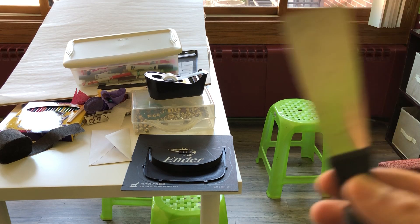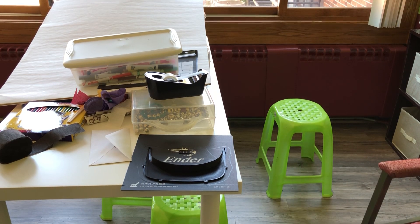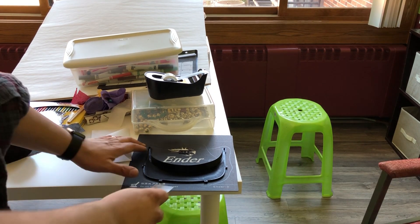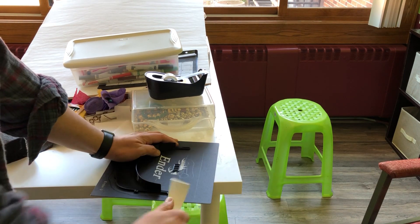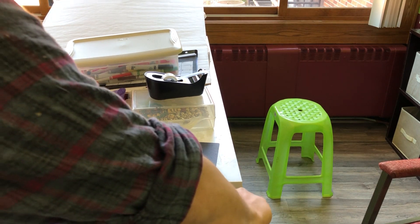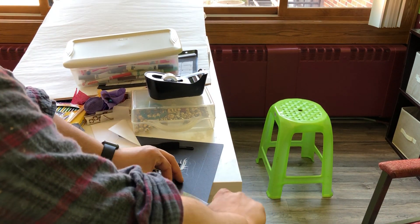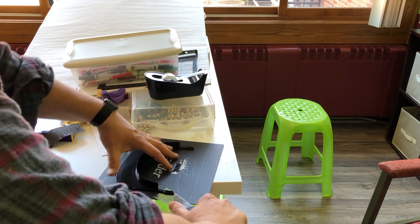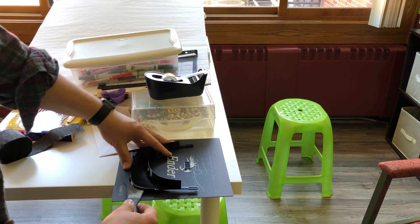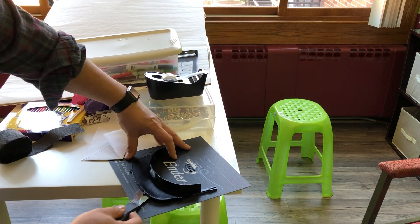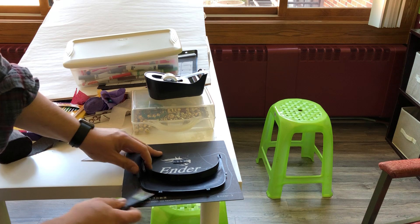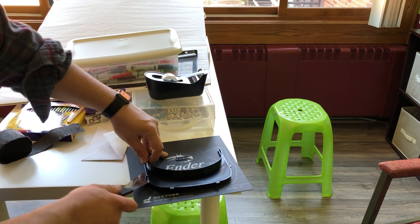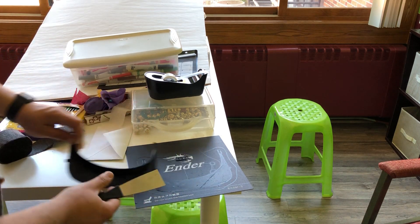And now we need our paint scraper. We'll be getting underneath the ends of this print, just prying ever so gently. And then just run the scraper underneath to separate the print from the print bed, like so.